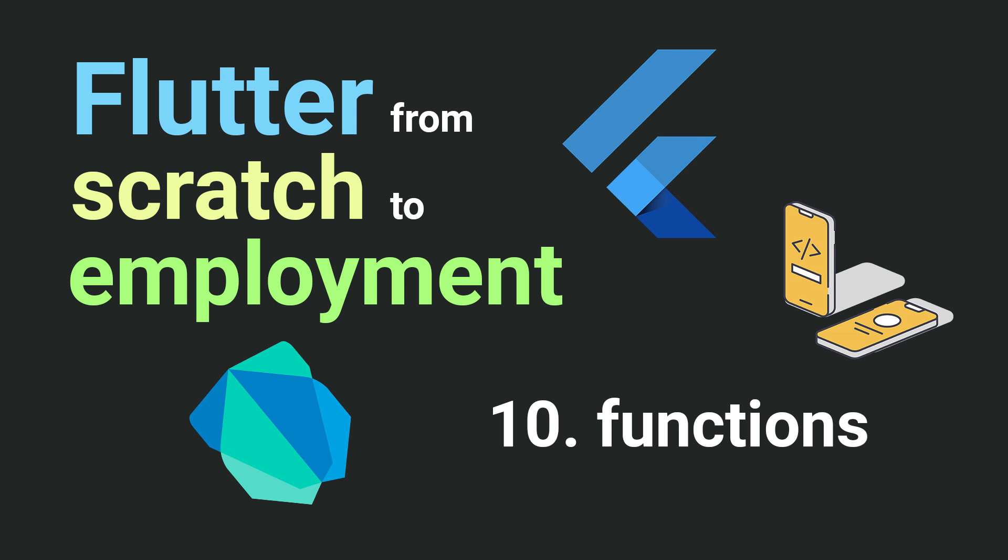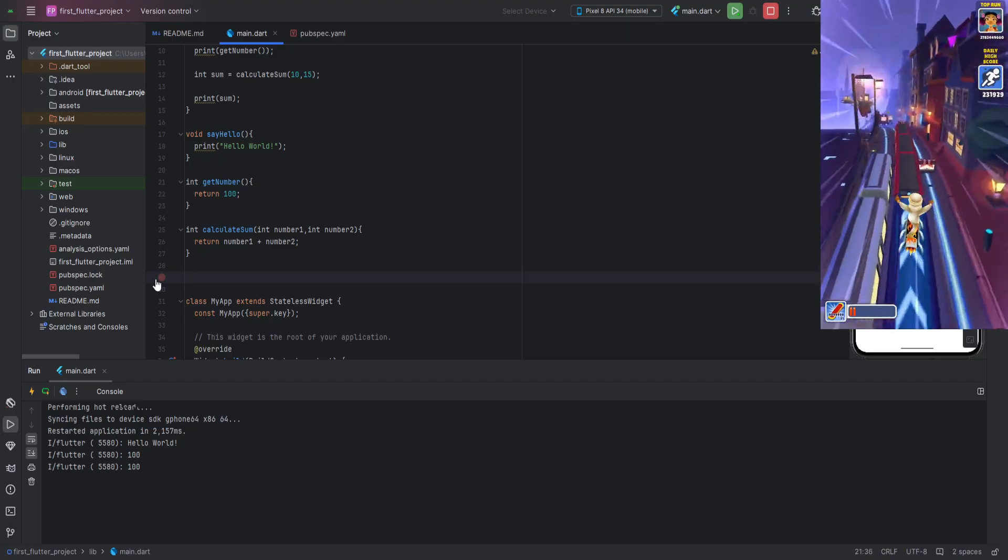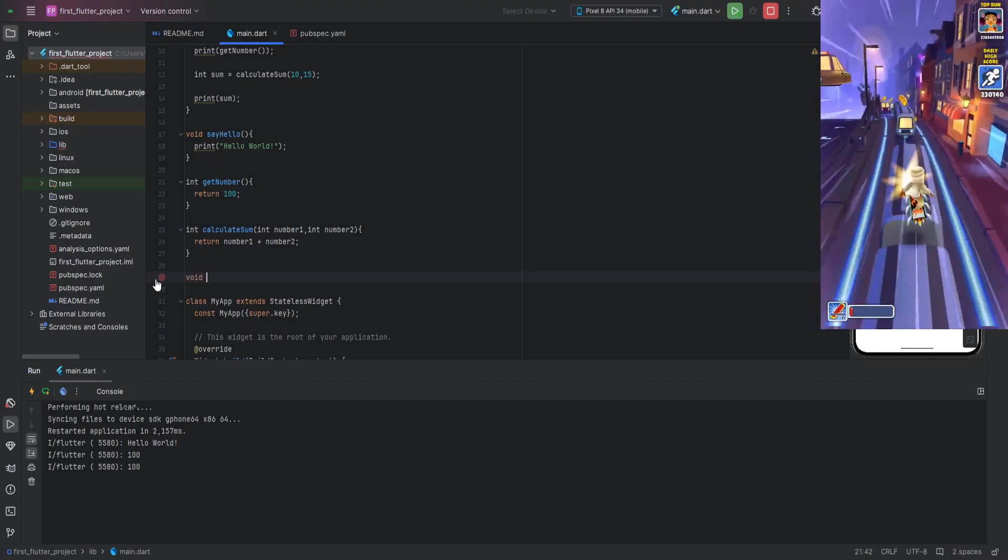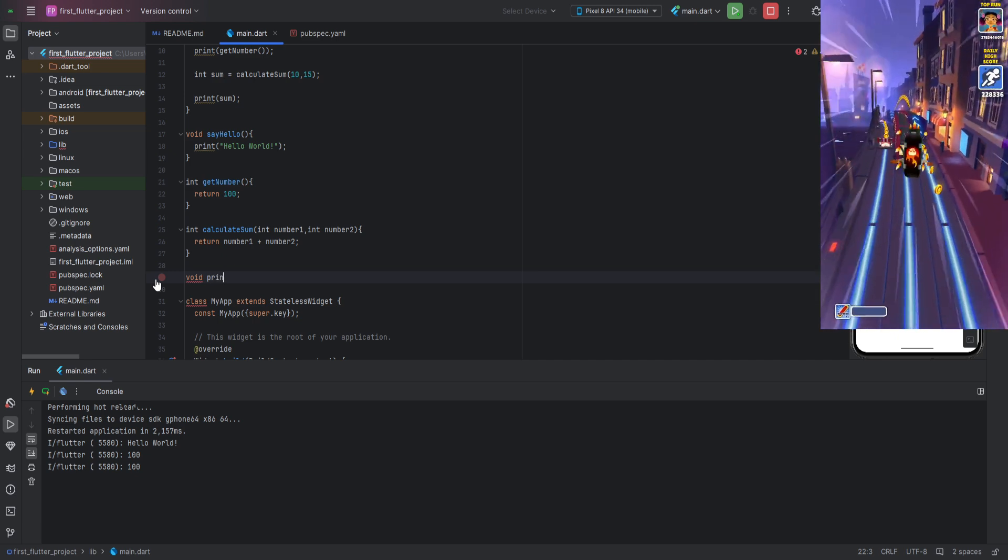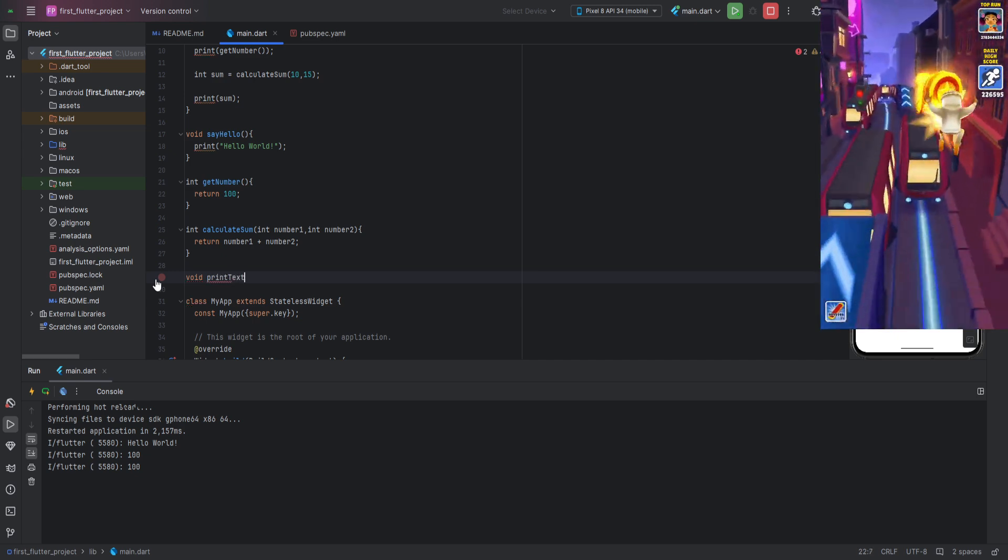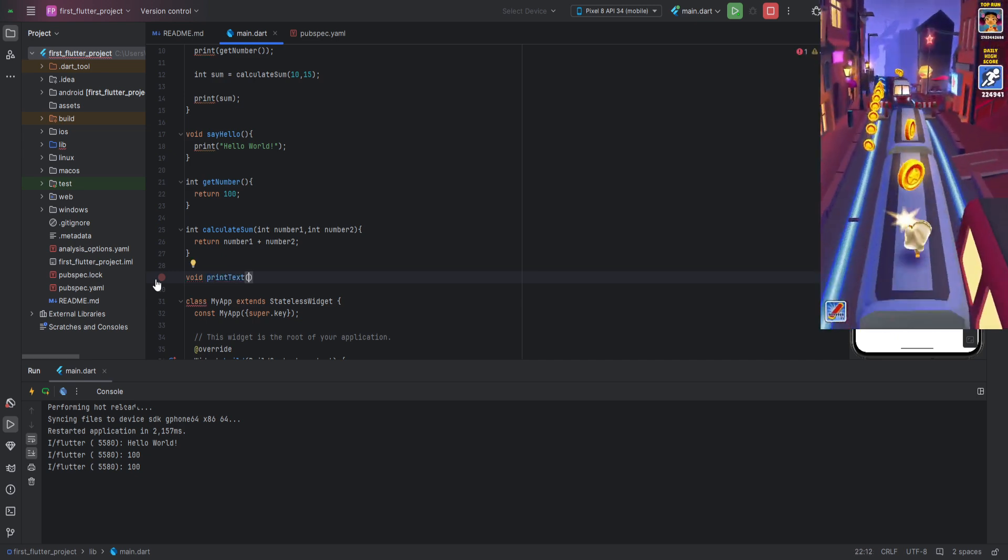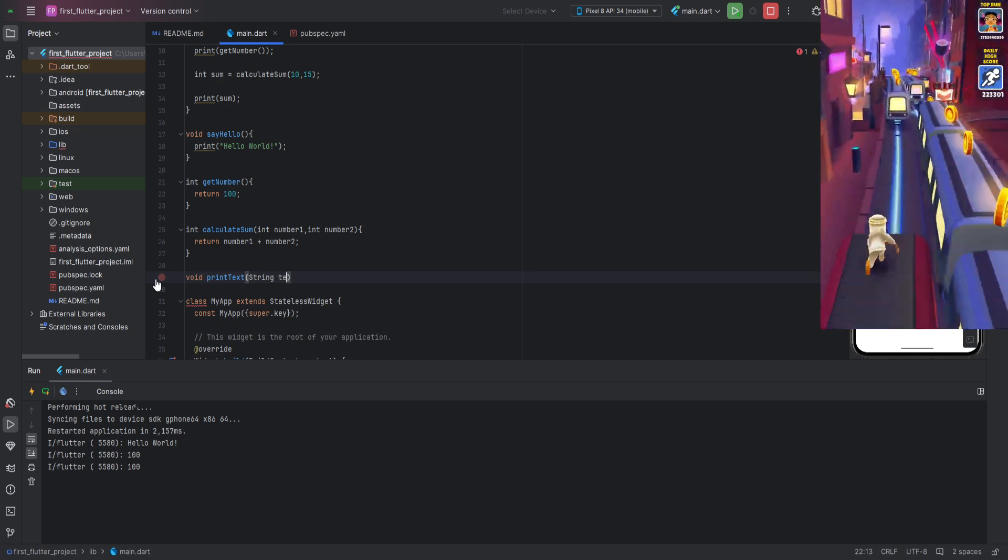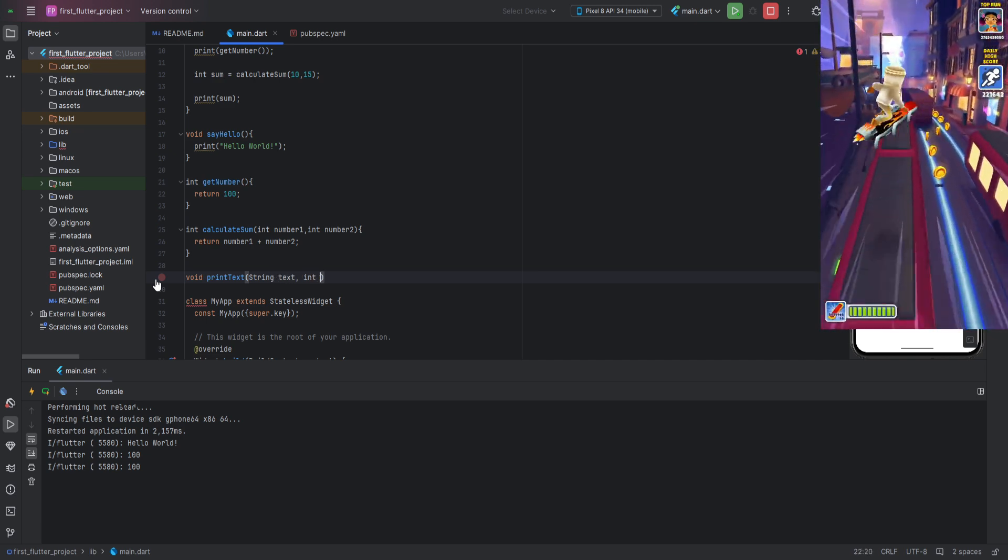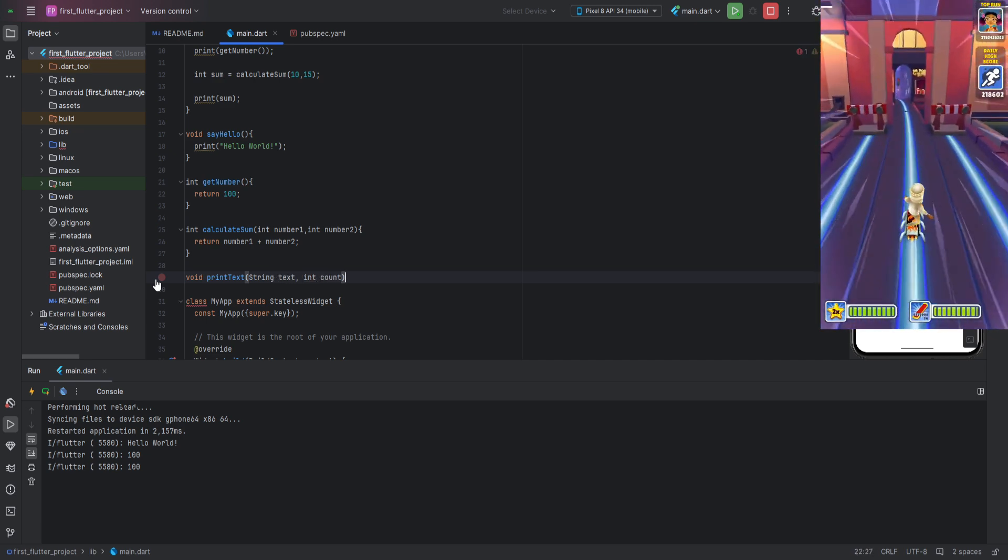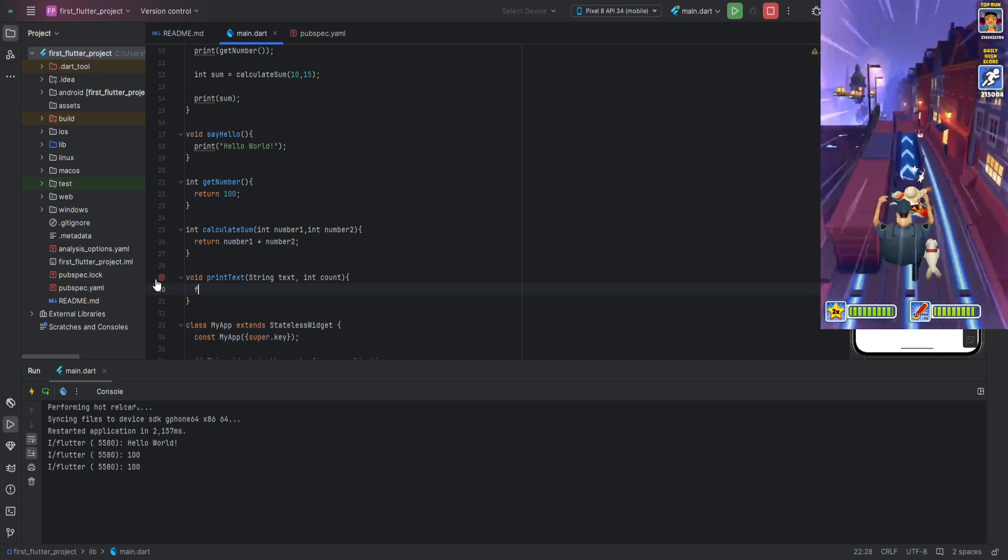Solution: To solve this task, we need to use loops. Create a function with the type void since it will not return anything, but only print values to the screen. As parameters, we will take a string and an int value. The parameter of type string will be called text and the parameter of type int will be called count.